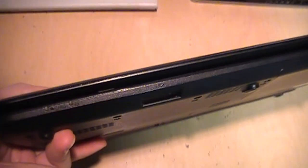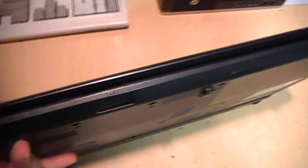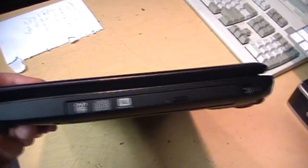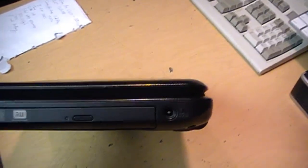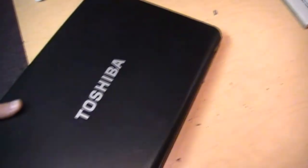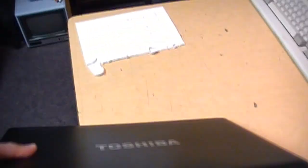On the front is an SDHC card slot. On this side is the DVD burner drive and the power jack. And on the back is just the battery.